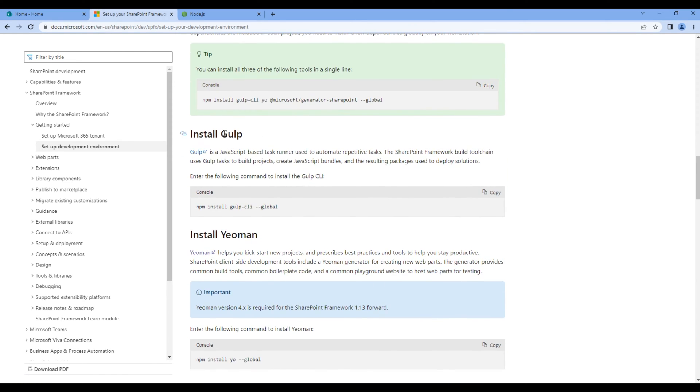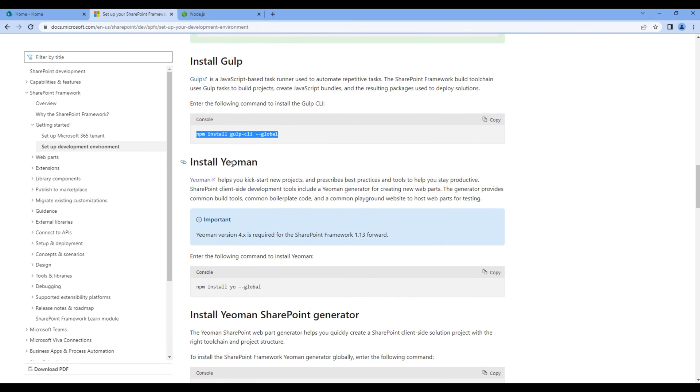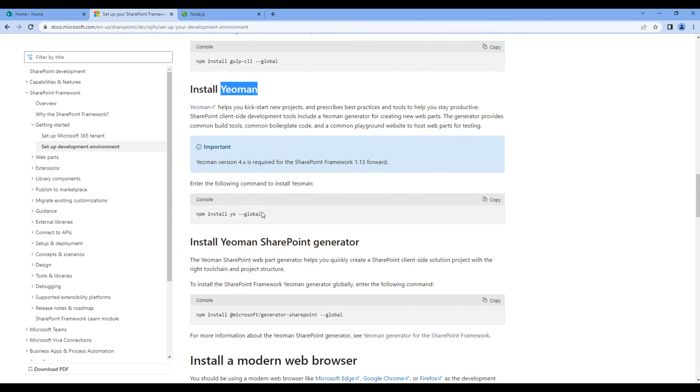Then we need Gulp. If you want to install Gulp, you can use this command line. Then we need Yeoman and again if you want to install Yeoman, you can use this command line.